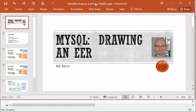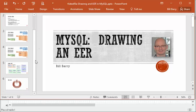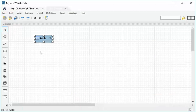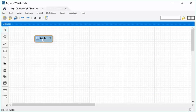Hey class, it's Bill, continuing the video on drawing EERs. We got all the way up to the point where we looked at our PTSA tables, we paid attention to the primary keys, foreign keys, and we even put a little icon to remember which were the linking tables because those will create in a special way. So we understand the relationships, the tables, primary keys, foreign keys — we understand the things we need to construct an EER. So now let's go back to MySQL and continue our idea.